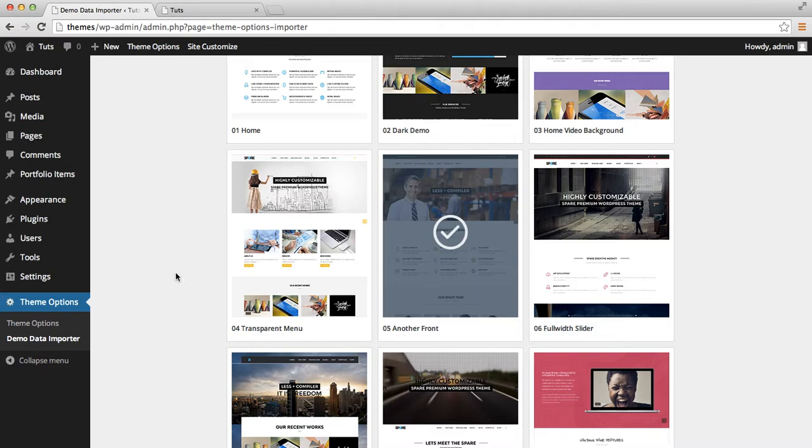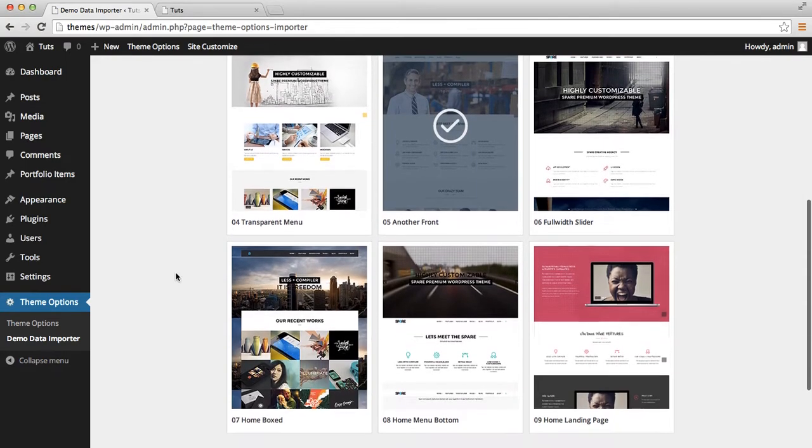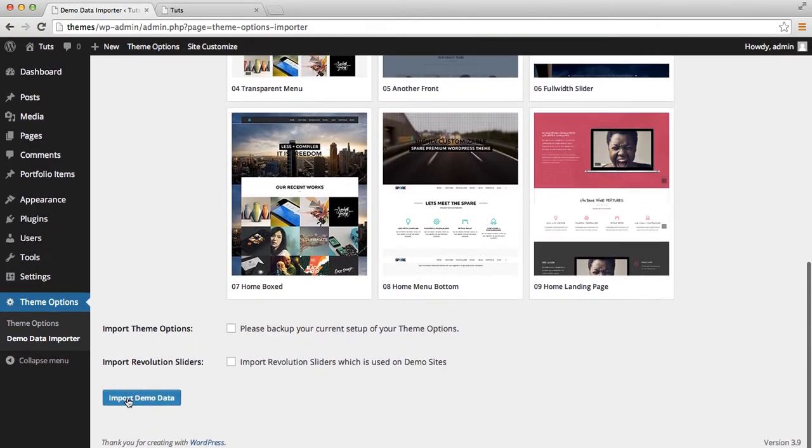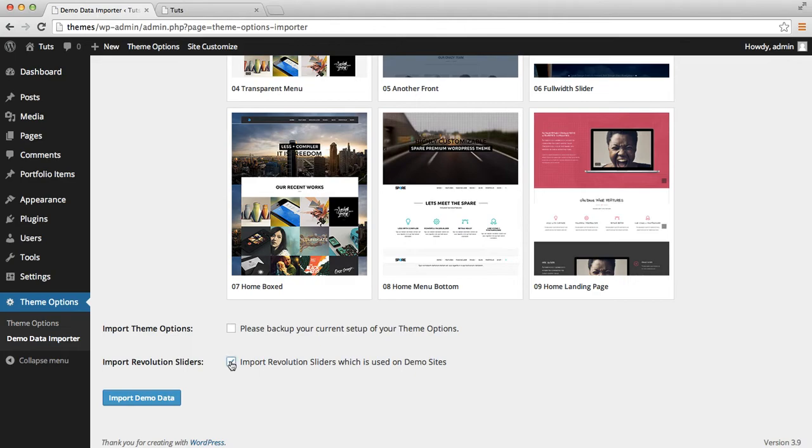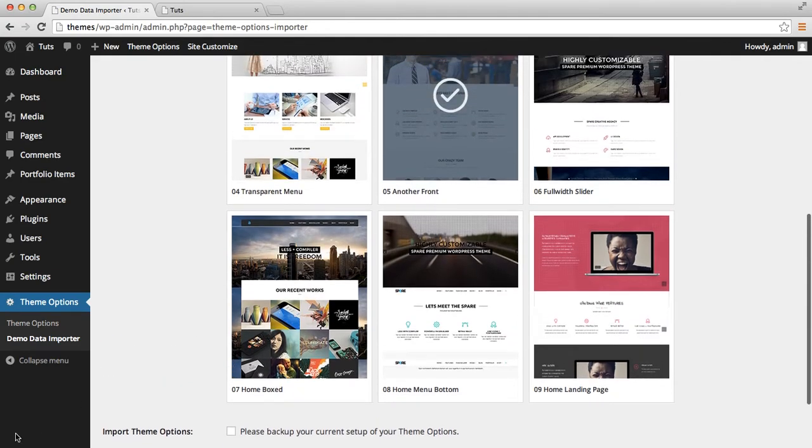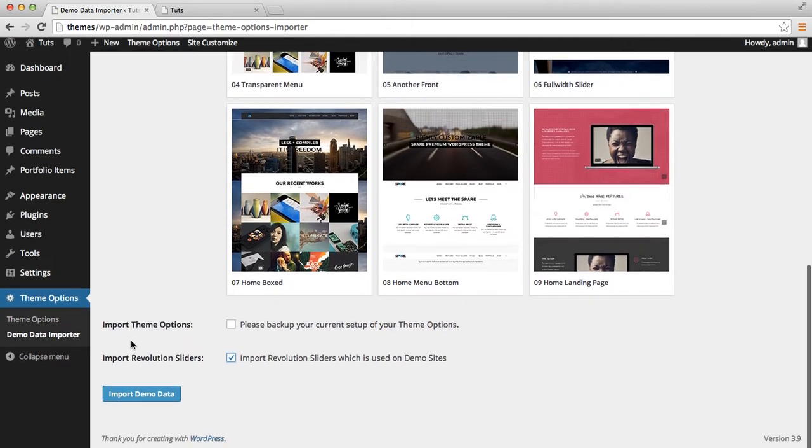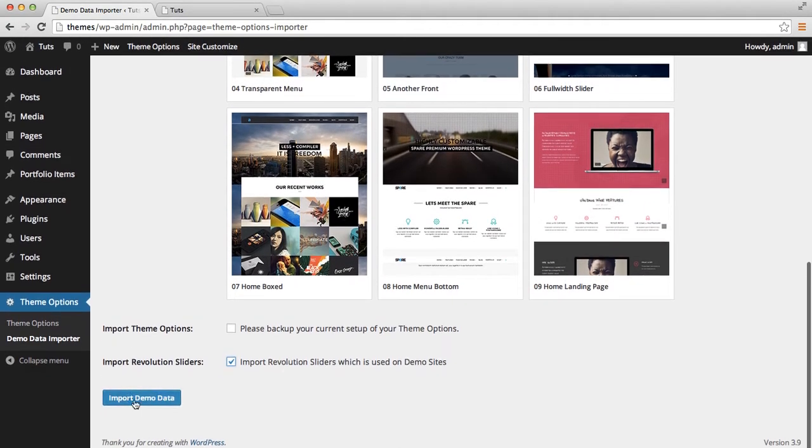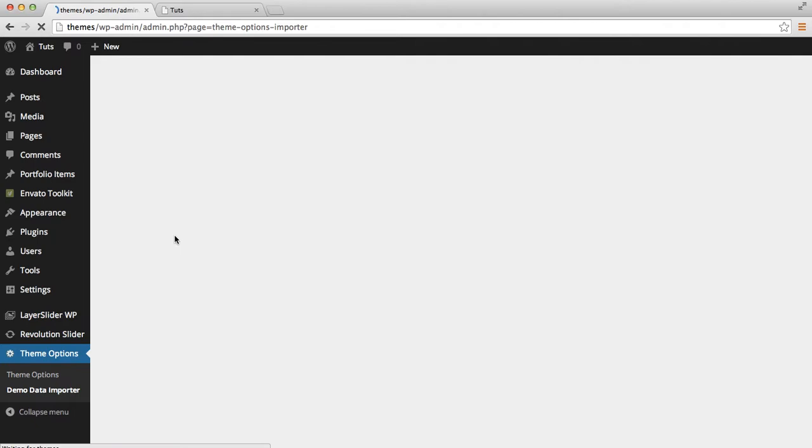Select Import Demo Data button. Also, you can import Revolution Slider slides. I want to include it and select this one. Let's import it.